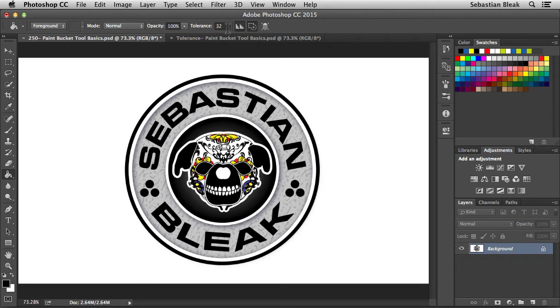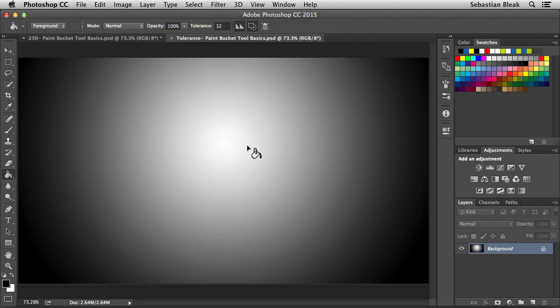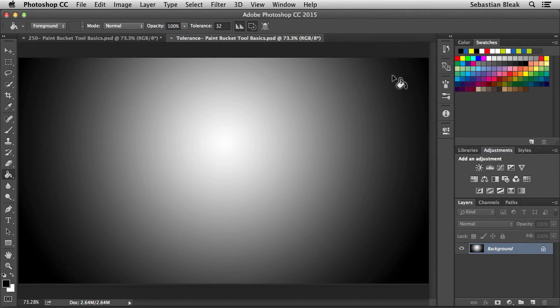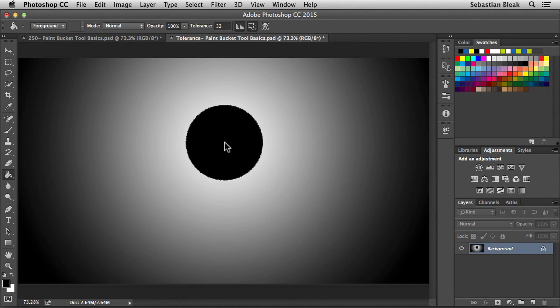Now we have Tolerance. By default, it's set to 32. Let's see what that means. I'm going to switch over to this other document. Here, I have a gradient. It's showing us different levels of some colors. We start off with white in the center, and it's going to go off to black towards the edges. Let's see what happens if I click right here, right around the white area.